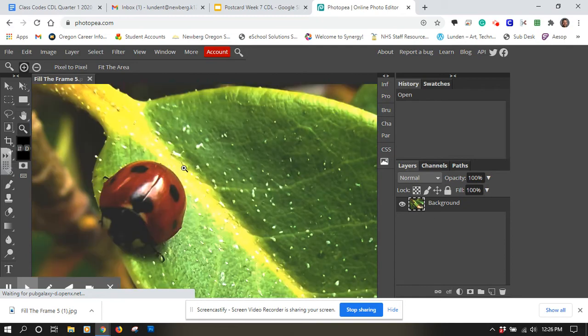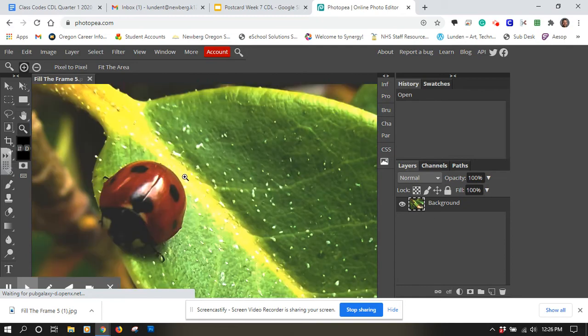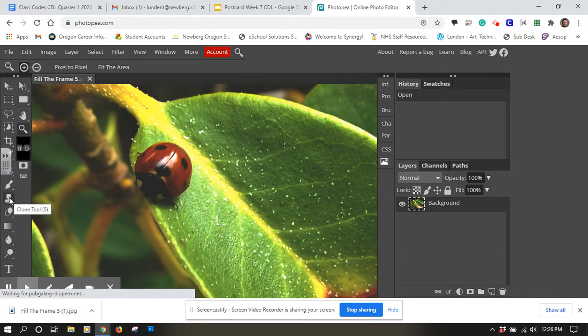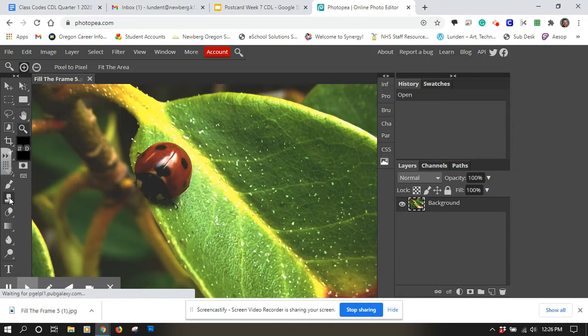And the tool that I'm going to use for this one is I'm going to use the clone stamp tool. And I guess it's just called the clone in this program. So I'm going to click on clone tool.